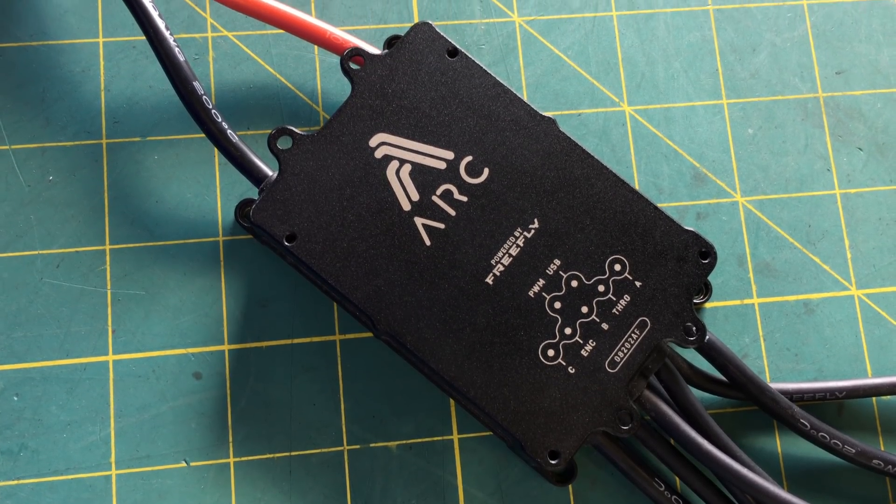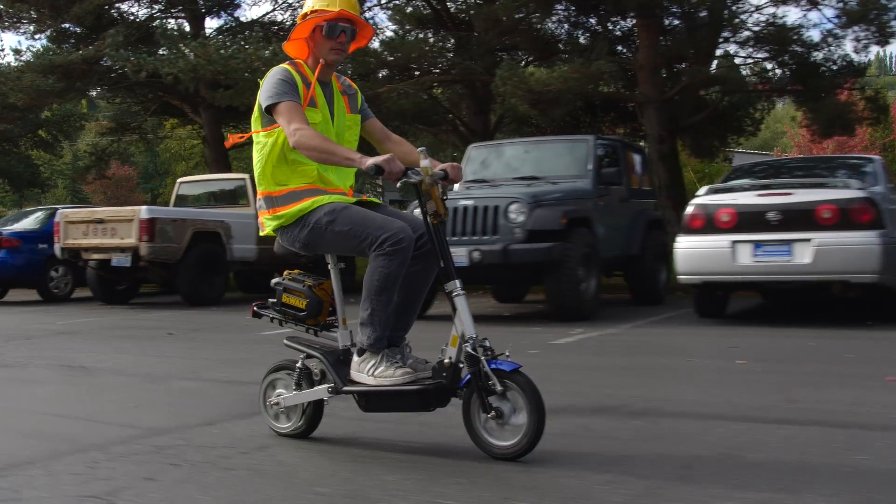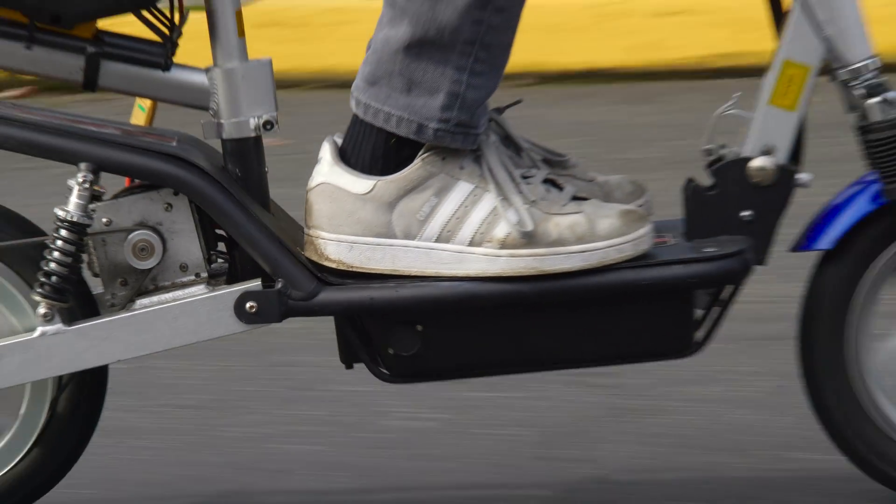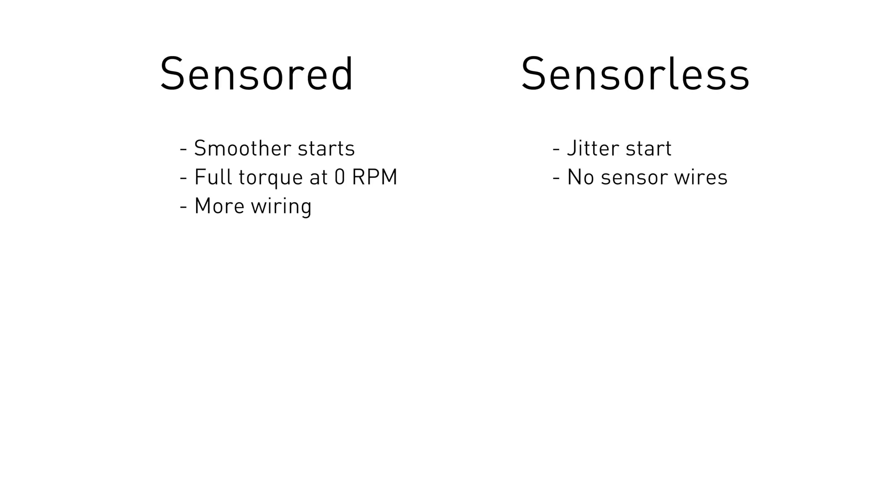For demonstration, we'll run through the setup process on this scooter. It uses a sensorless brushless motor. When you're choosing a motor for your own scooter, you'll need to choose between sensored and sensorless. The main difference between the two is that sensored motors start spinning more smoothly.